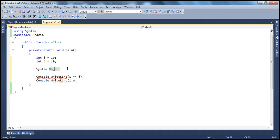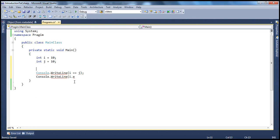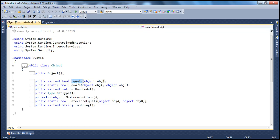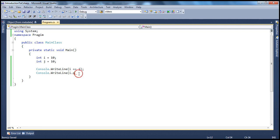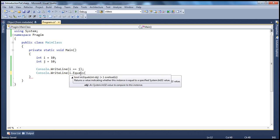The equals method is coming from System.Object. Keep in mind System.Object provides the equals method, GetHashCode, ToString, and GetType. So if you look at equals, GetType, GetHashCode, and ToString — all four of these methods will be present on any type within the .NET framework, because every type directly or indirectly inherits from System.Object. If I want to compare the values of i and j, I can use the comparison operator or the equals method.